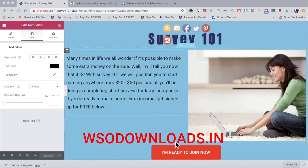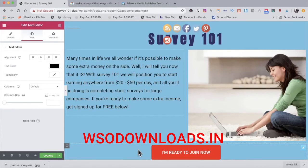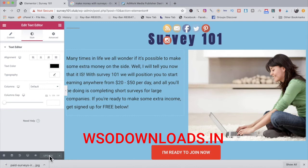Here's the description I came up with: 'Many times in life we all wonder if it's possible to make some extra money on the side. Well, I will tell you now that it is. With Survey 101, we will position you to start earning anywhere from $20 to $50 per day — and all you'll be doing is completing short surveys for large companies. If you're ready to make some extra income, get signed up for free below.' Keep things short and sweet so people will click through, because attention spans are short these days.